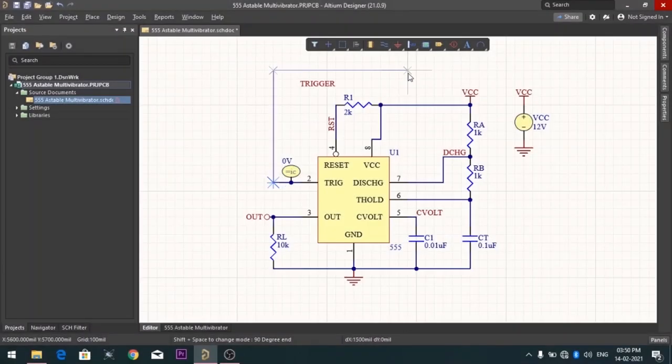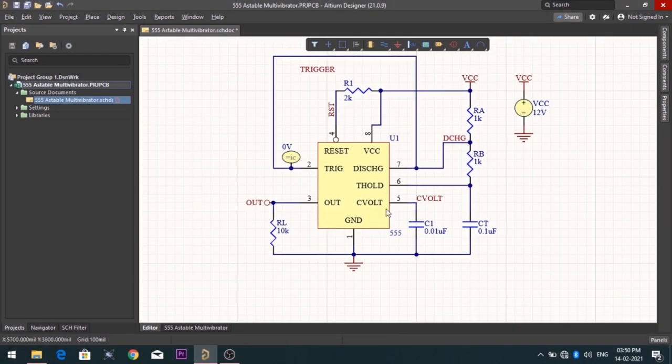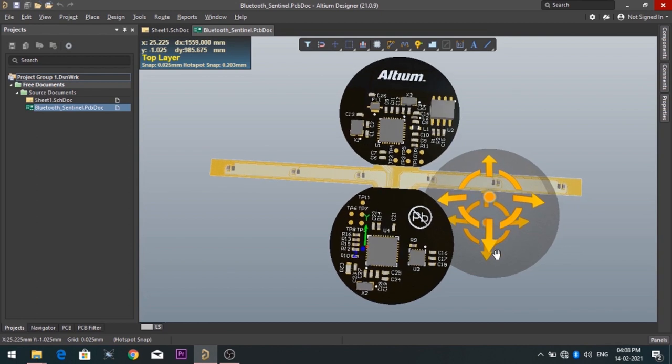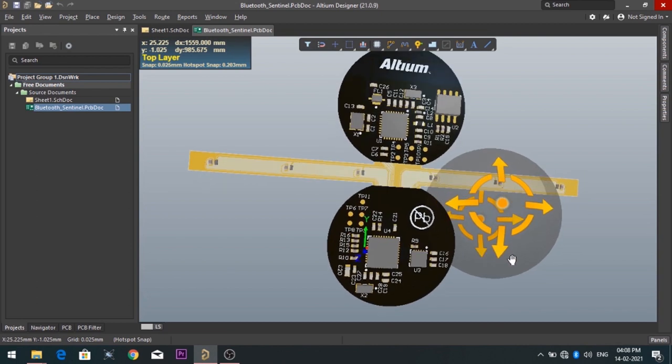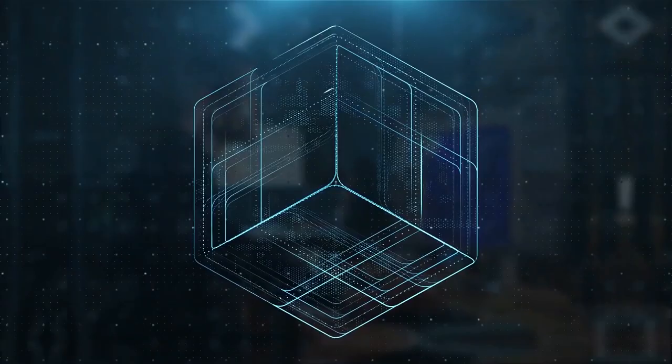By using the software, you can make circuit diagrams very easily. Also, you can design your own professional PCBs.